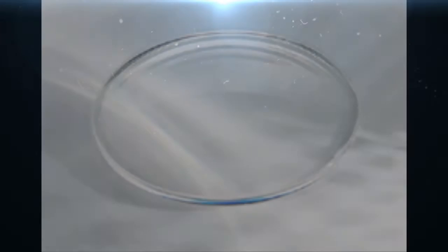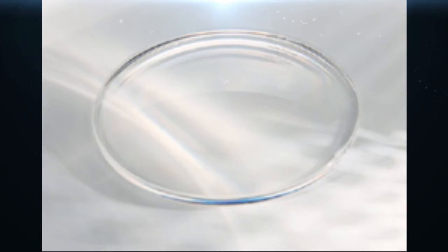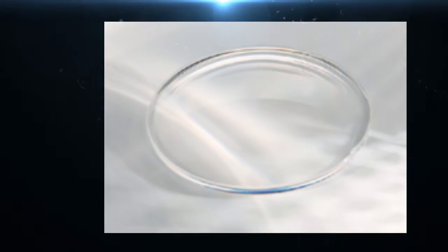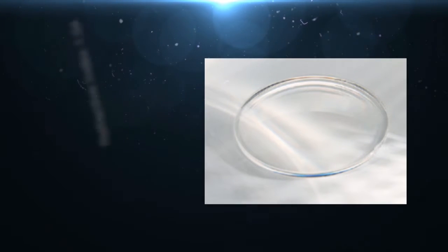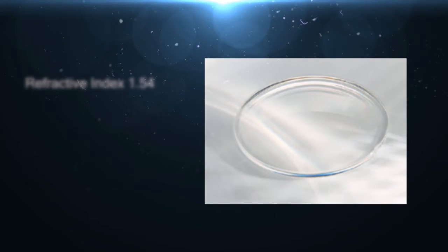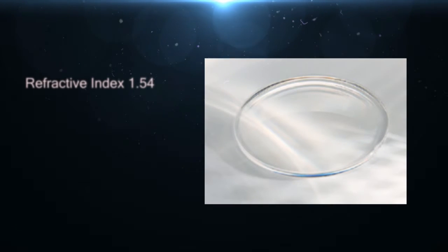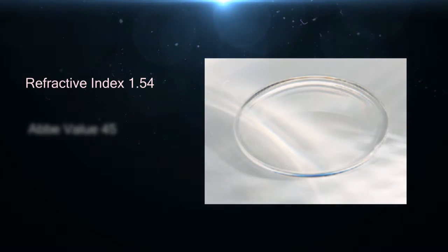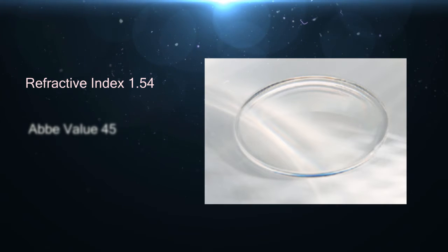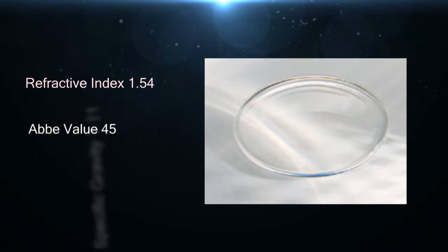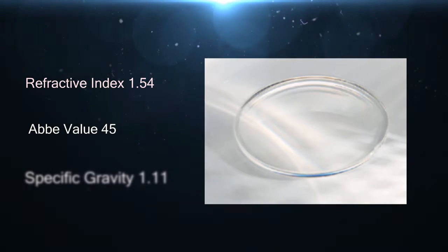Lastly, we have Trivex, which has a refractive index of 1.54, Abbey number of 45, and specific gravity of 1.11.